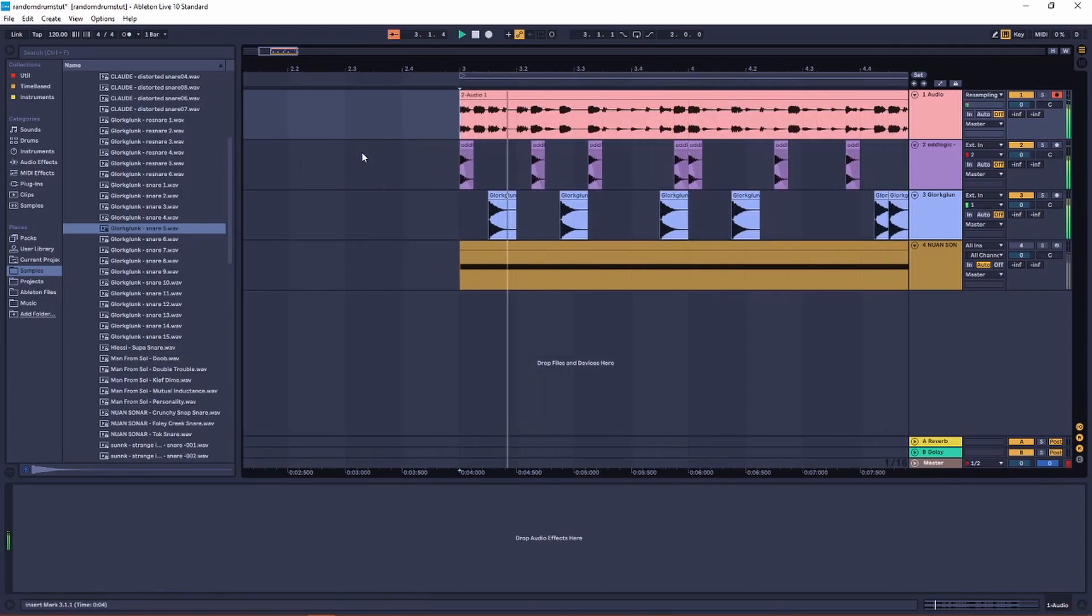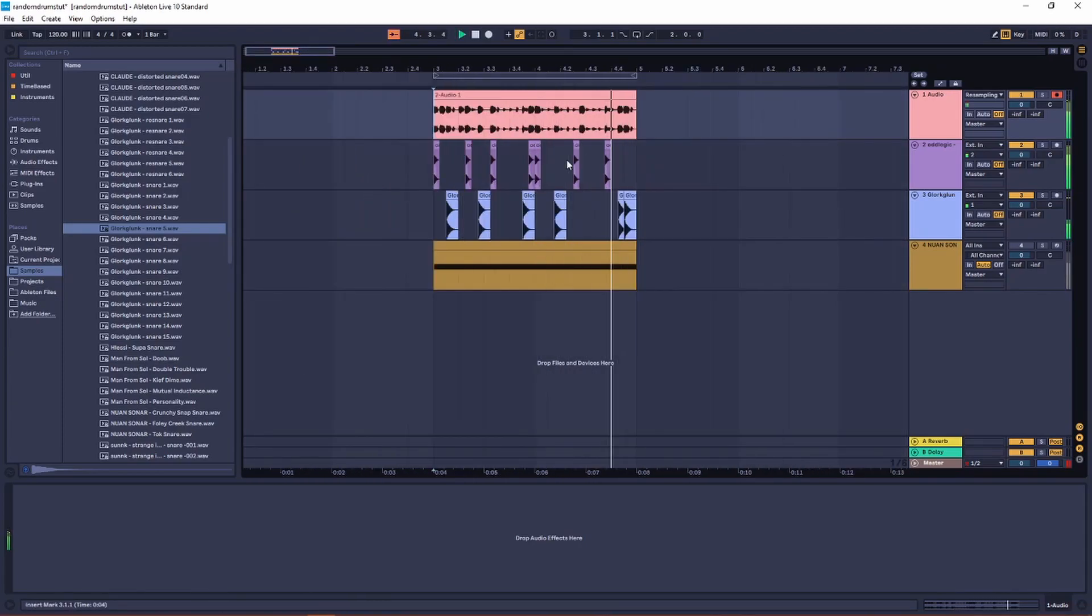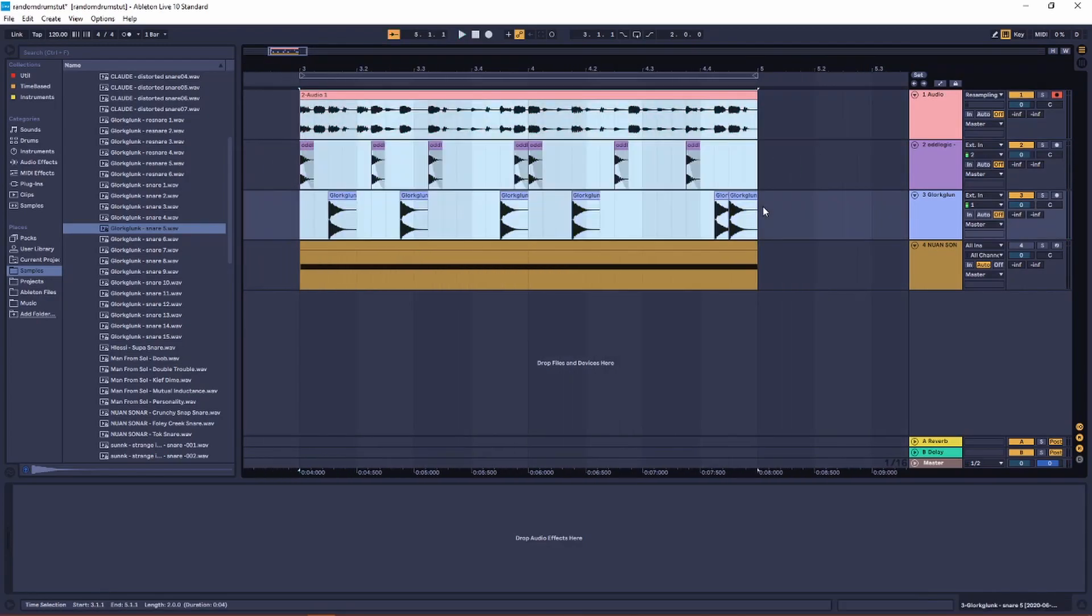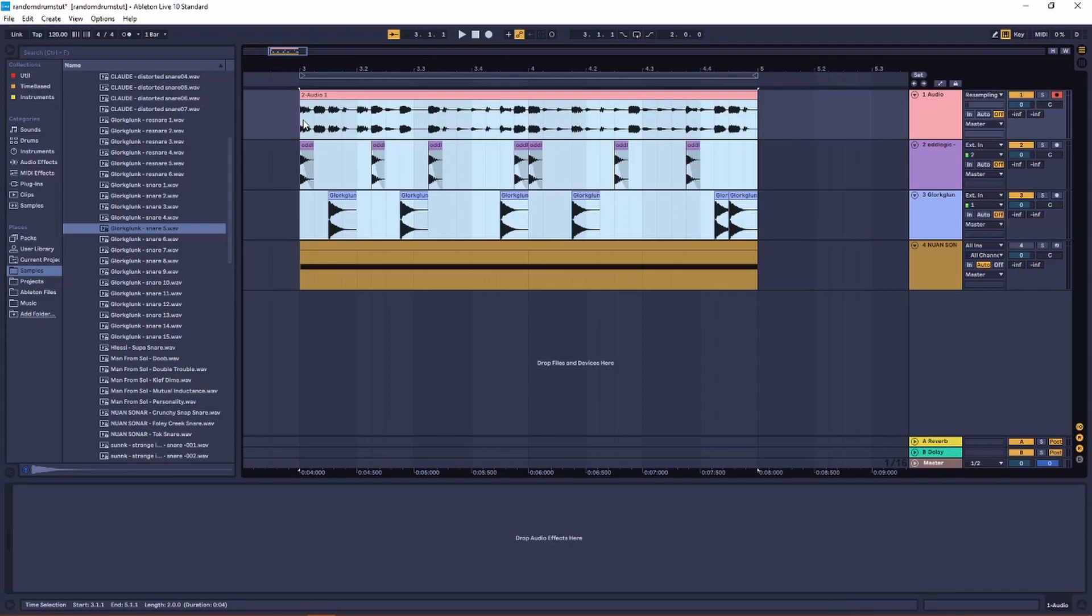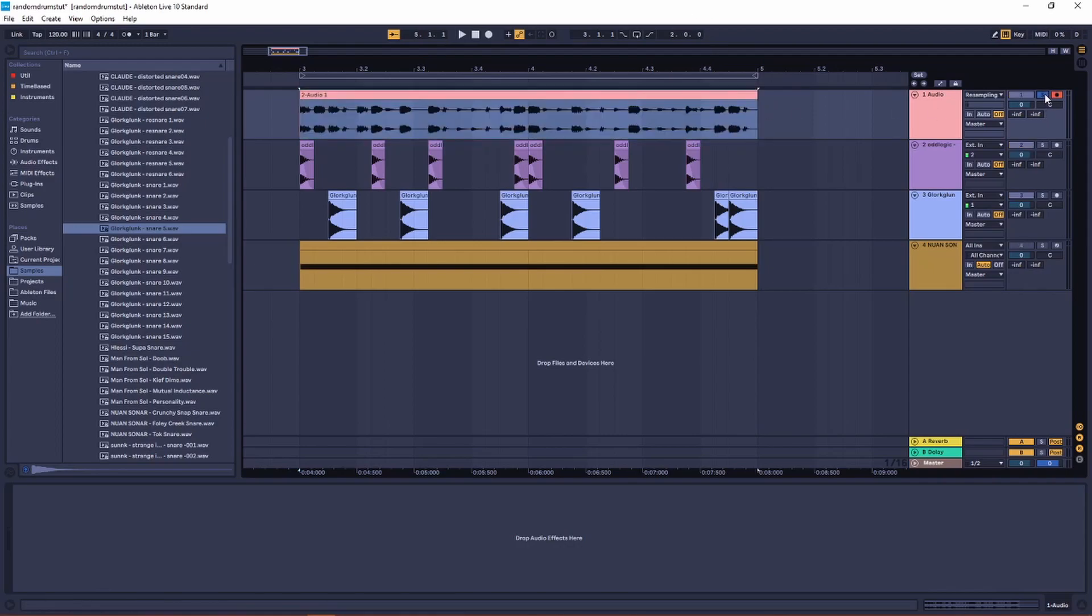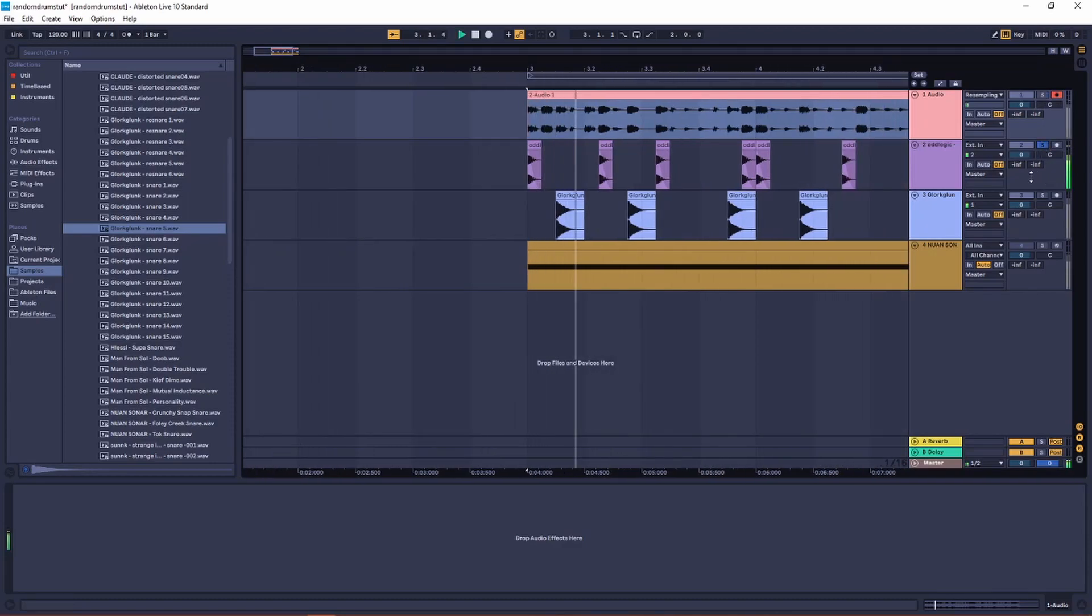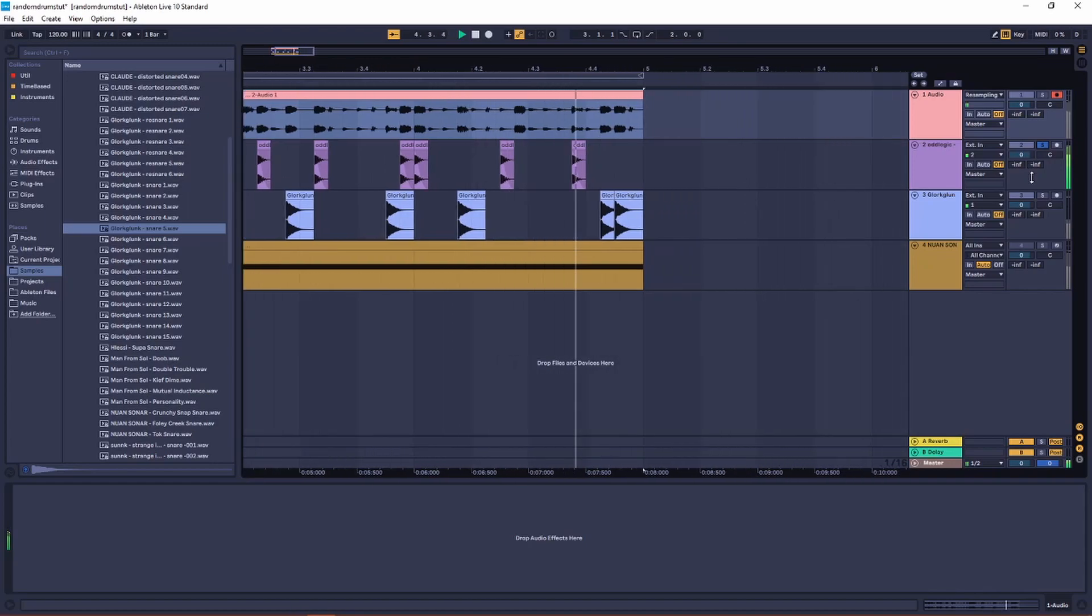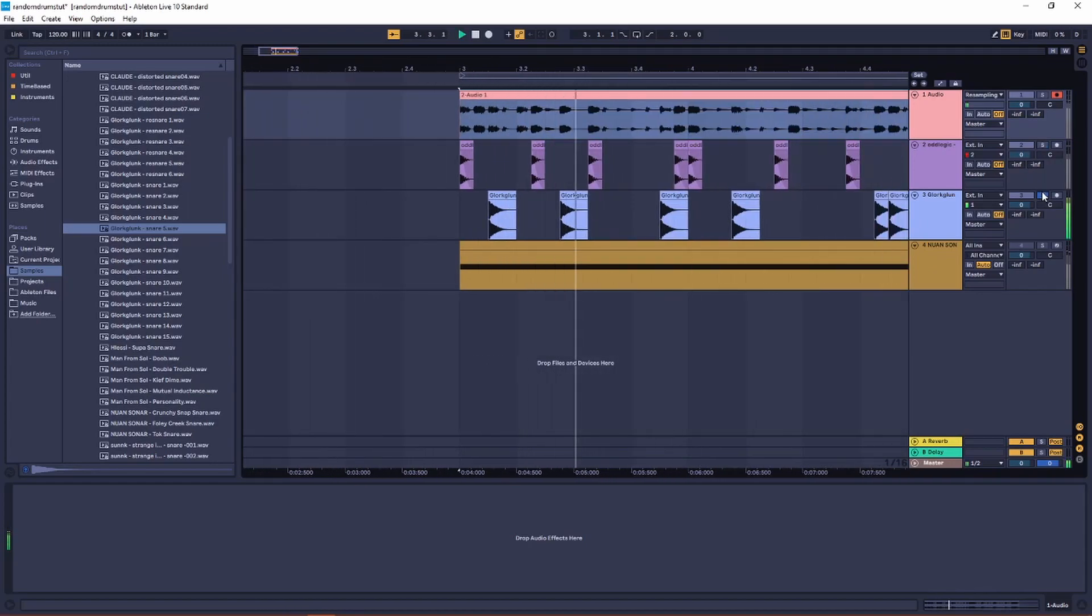Now you have this really kind of complex drum loop where you have this really percussive element here, which is then enforced by this kick and snare.